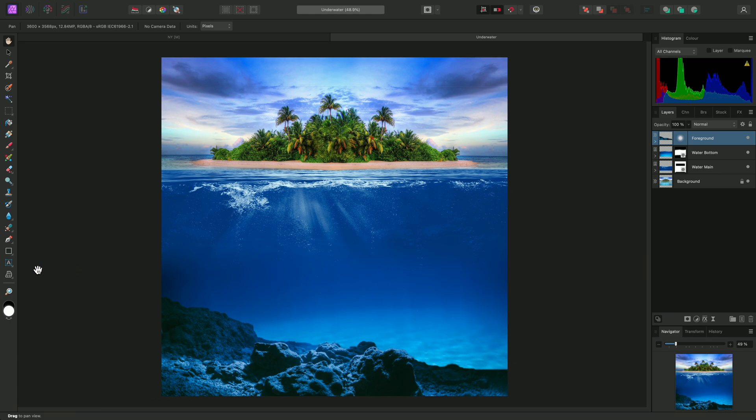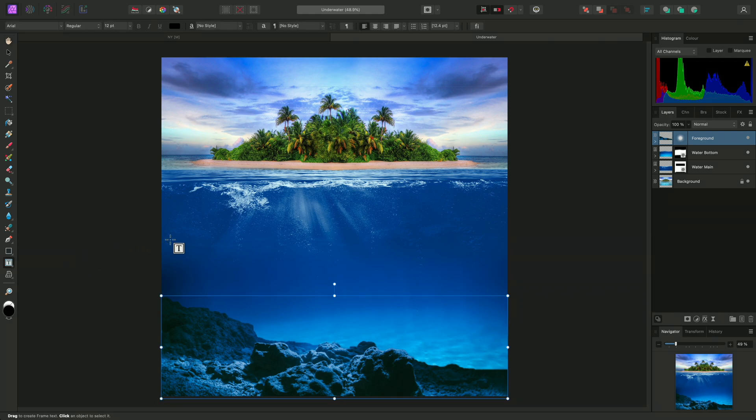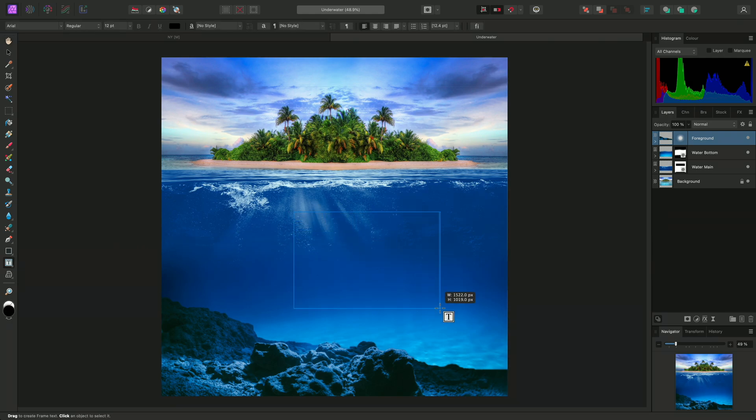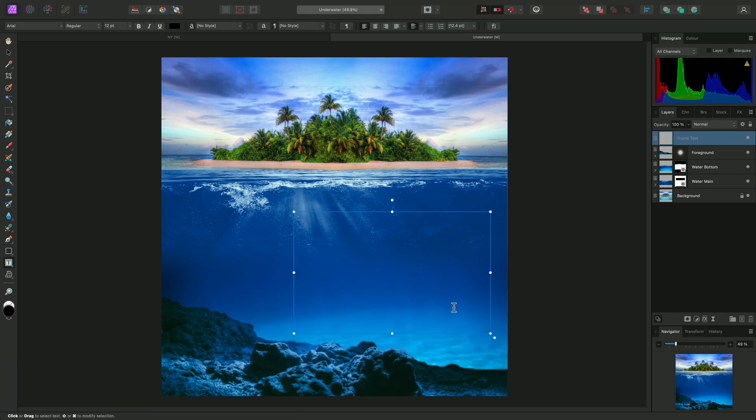I'll long-click into the text tool's fly-out here and select the Frame Text tool. Then I'll click-drag into this area of the composition and release the mouse button to create a text frame.